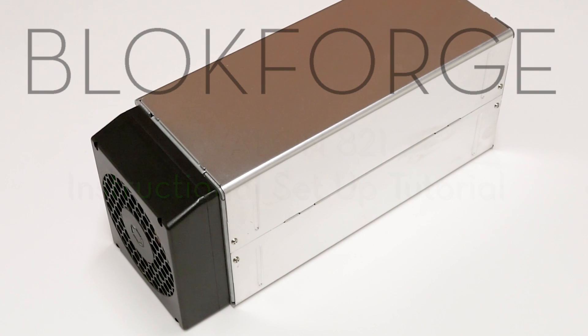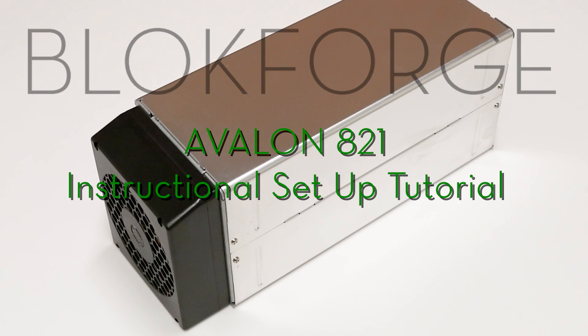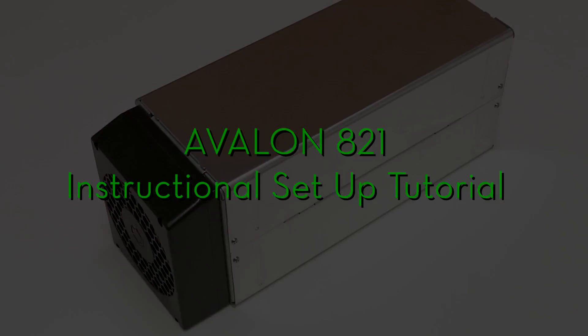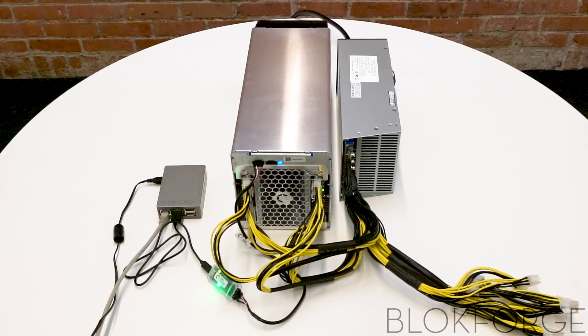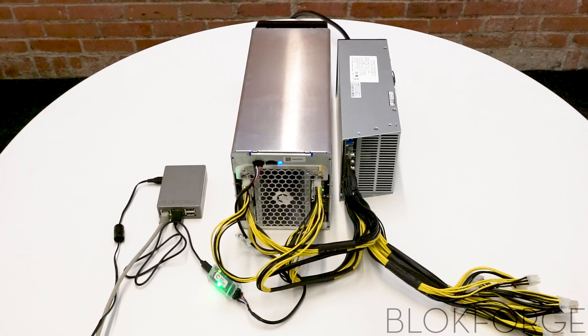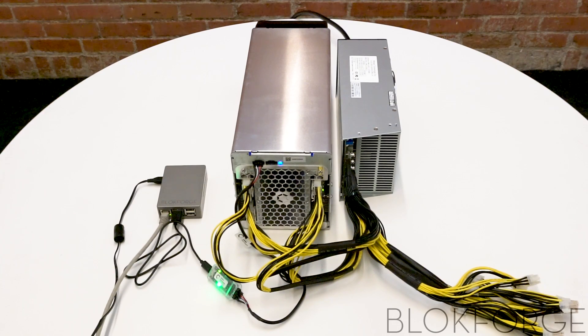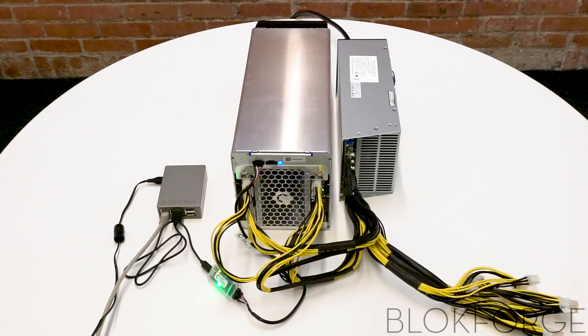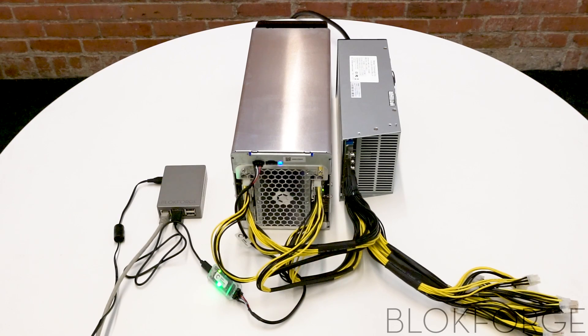This tutorial is a step-by-step setup video for the new Canon Avalon 821. We will be showing you all of the products you will need, how to set it up, and how to run the miner at its max hashing rate with the most efficient power consumption.